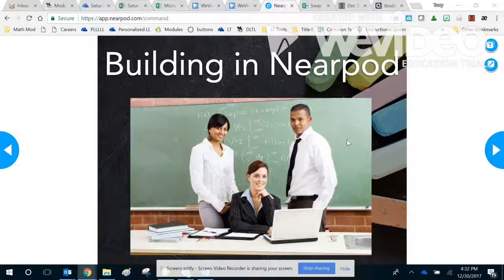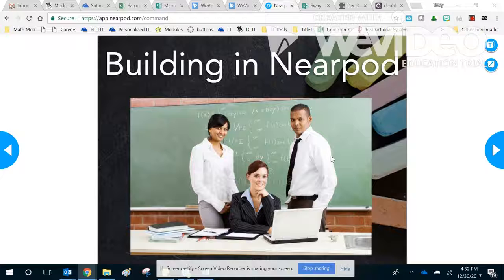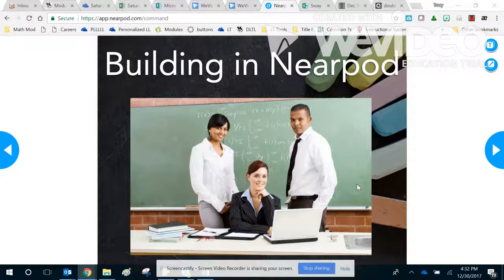This is just a short little video to tell you why you want to come to the Building in Nearpod session. The Building in Nearpod session is for teachers who already understand Nearpod and don't really need that beginner course again. The purpose of this session is to show you some of the features that are underutilized in Nearpod and then put you in the room with other teachers that teach the same subject or same grade level and allow you to use it together and share your resources and maybe use it deeper.